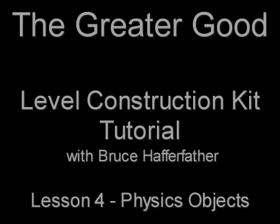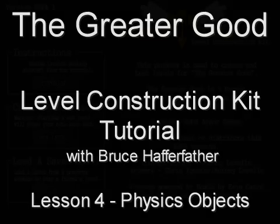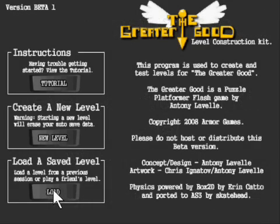G'day mates, I'm Bruce Hafferfather, stepping in for my second cousin Charles. Today, we're gonna be learning about physics objects.